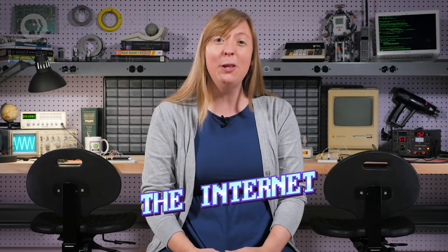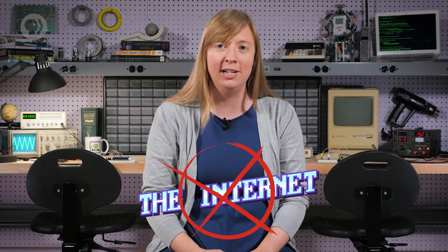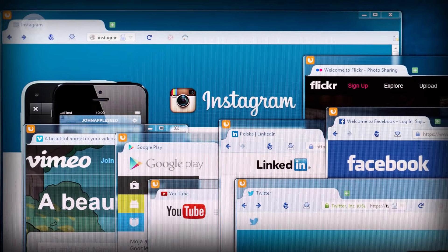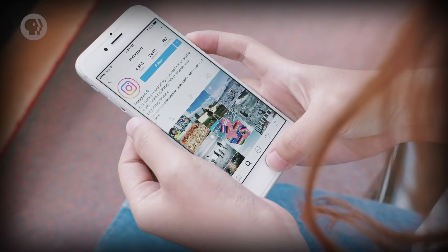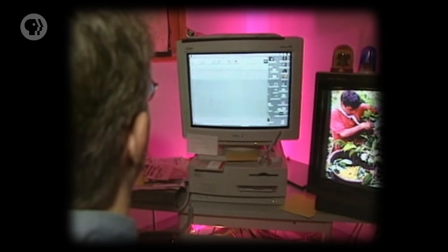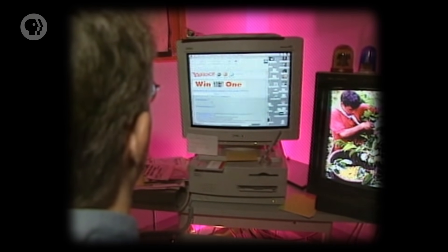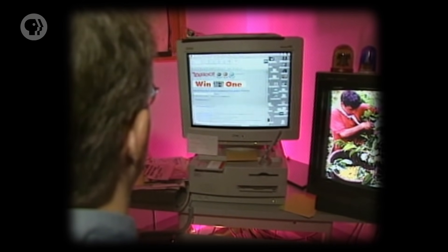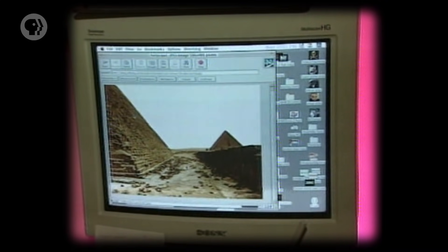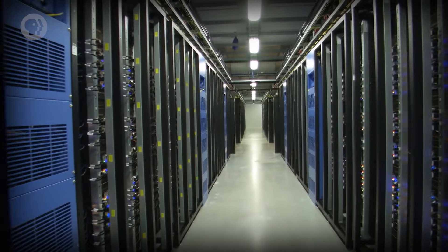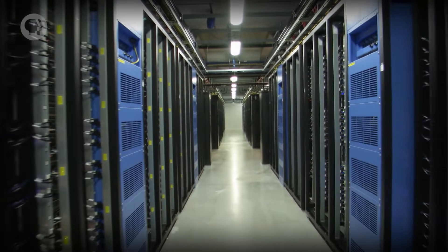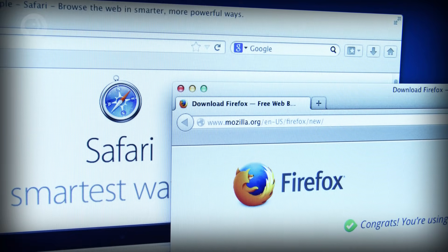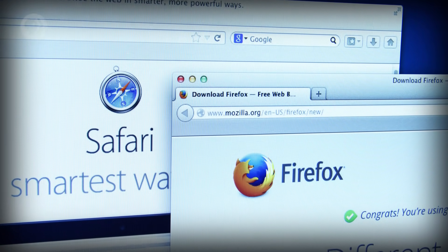This is not the same thing as the Internet, even though people often use the two terms interchangeably. The World Wide Web runs on top of the Internet, in the same way that Skype, Minecraft or Instagram do. The Internet is the underlying plumbing that conveys the data for all these different applications. And the World Wide Web is the biggest of them all, a huge distributed application running on millions of servers worldwide, accessed using a special program called a web browser.